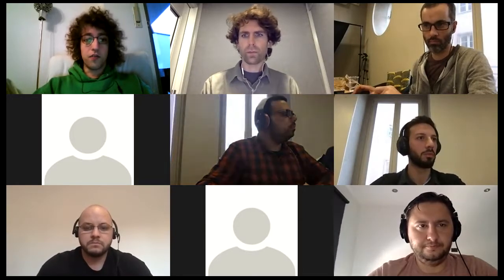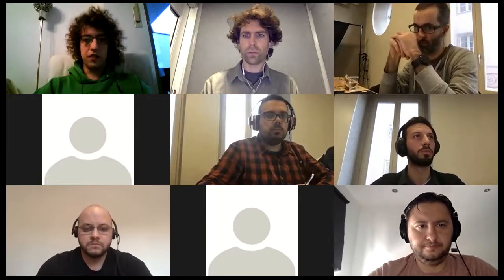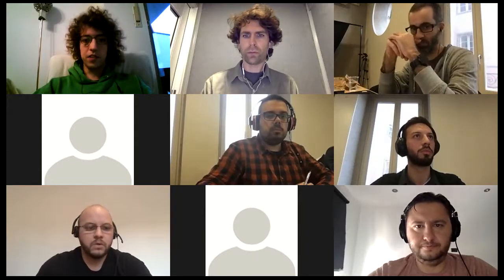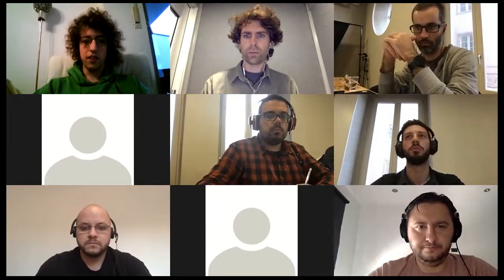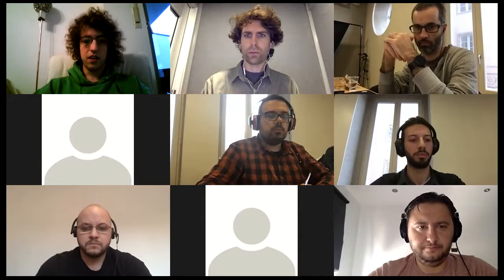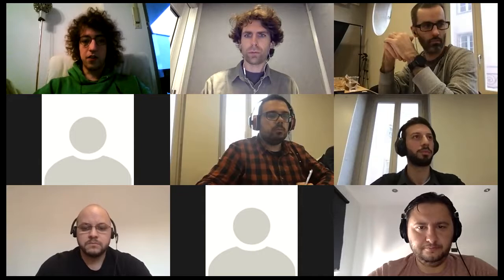All right. First of all, we need a note taker. It isn't a big deal for this meeting because both of the staff is already in the list, but any volunteers?